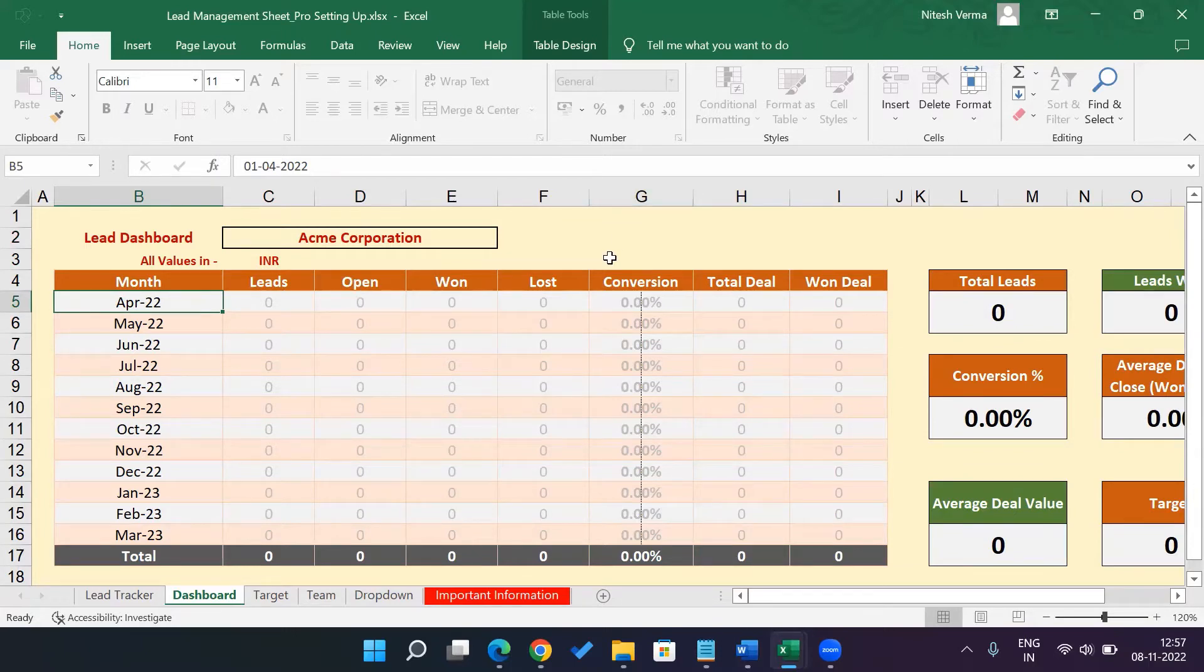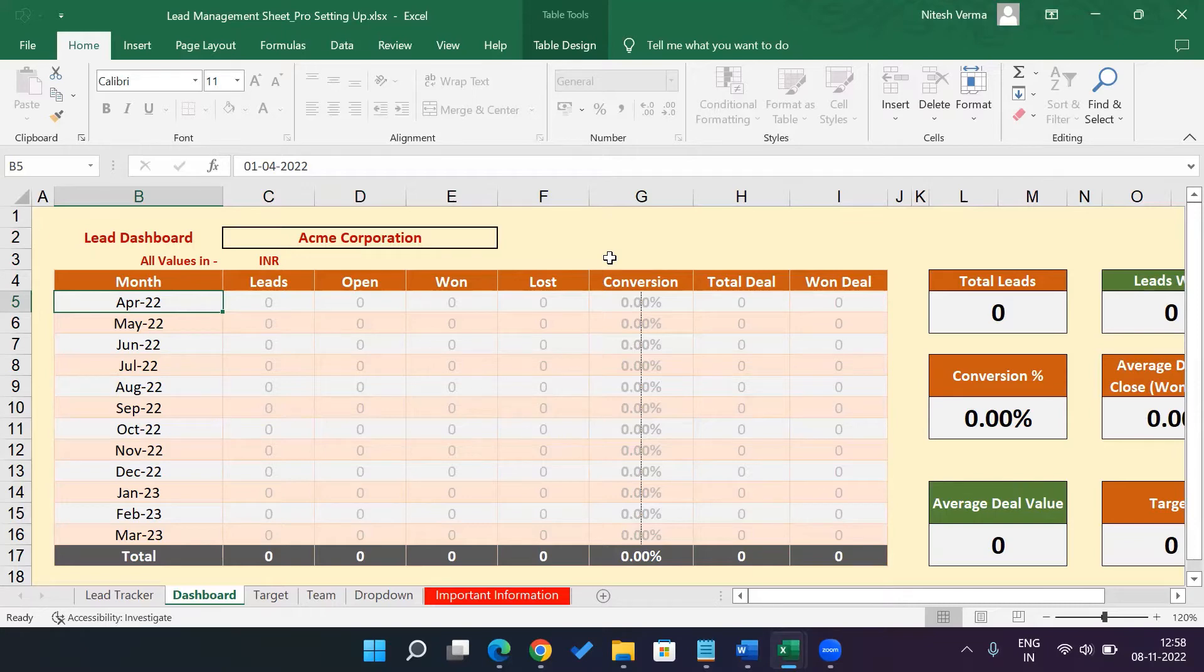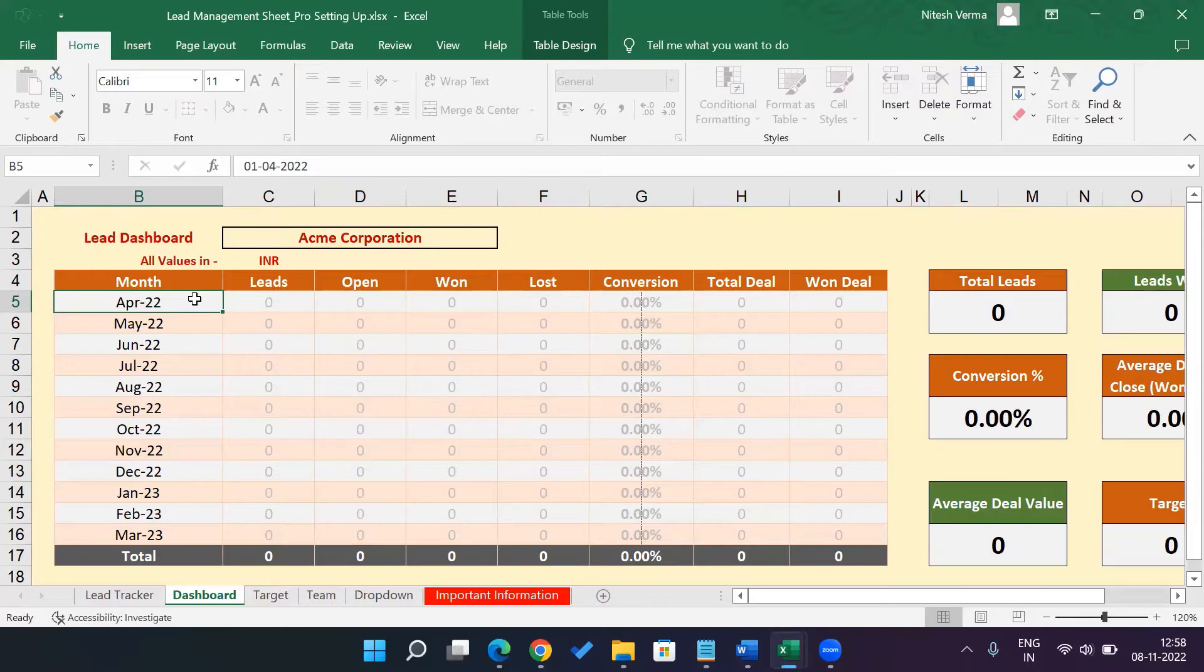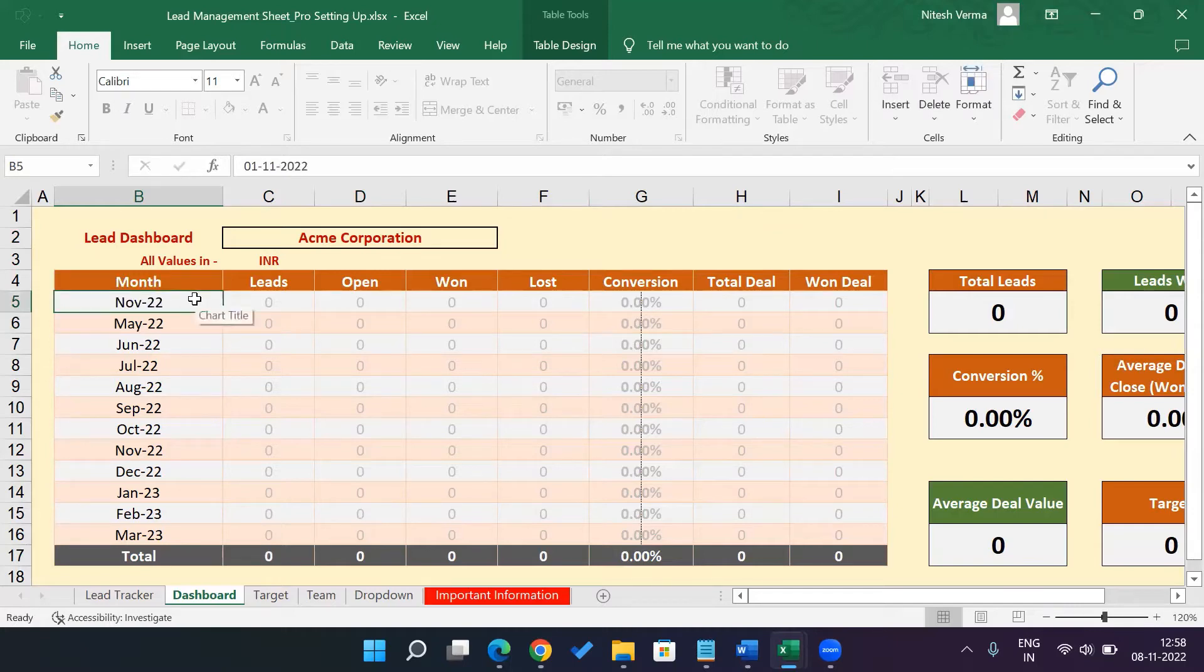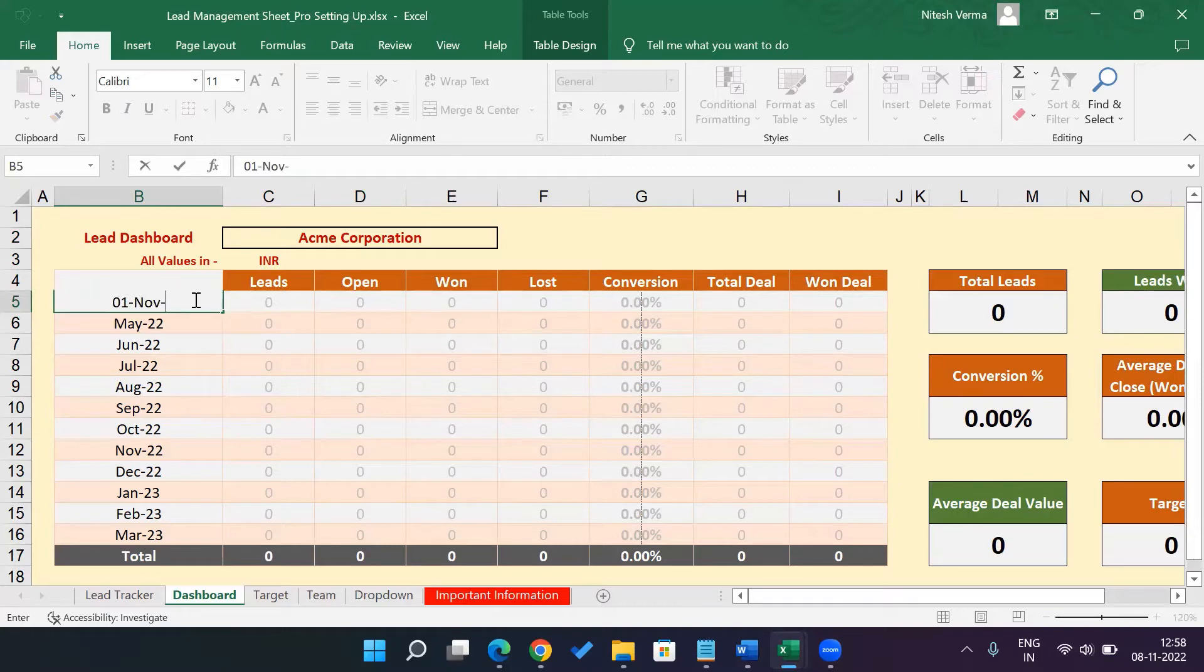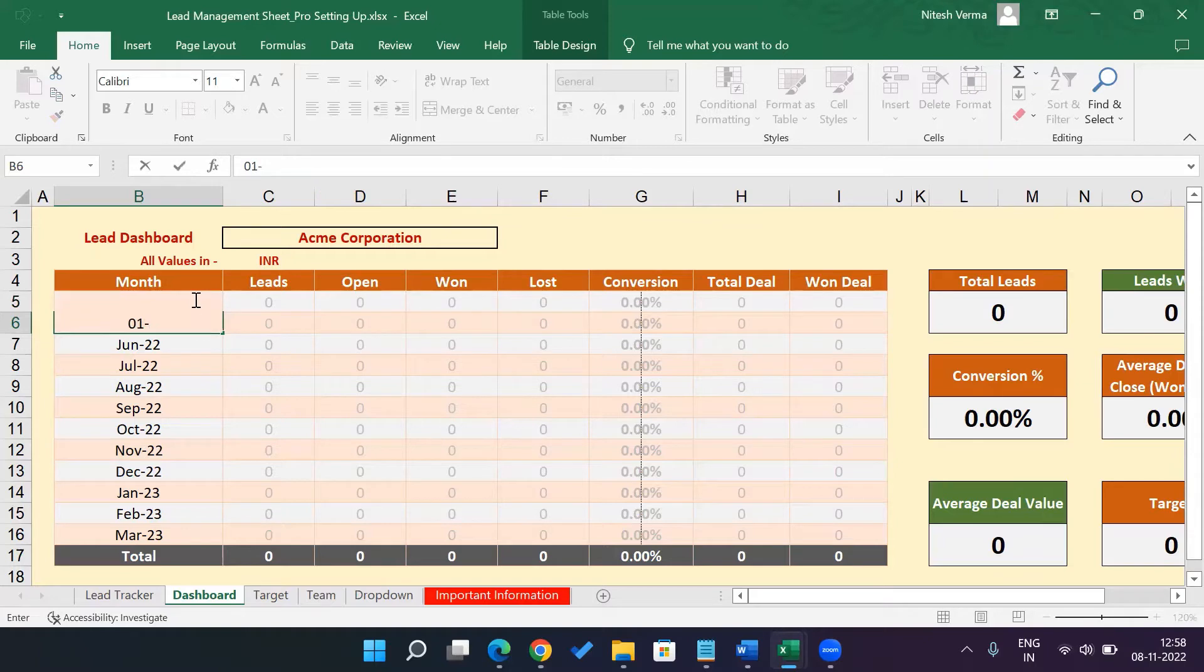Now, suppose if you want to start using the lead tracking sheet from November onwards. So if November is the first month in the first sell year for the month dashboard, which right now says April 22, you need to enter the first day of November. So it will be 01-11-2022 or we could say 01-November-22. Both works and then just do it once for all the other months.